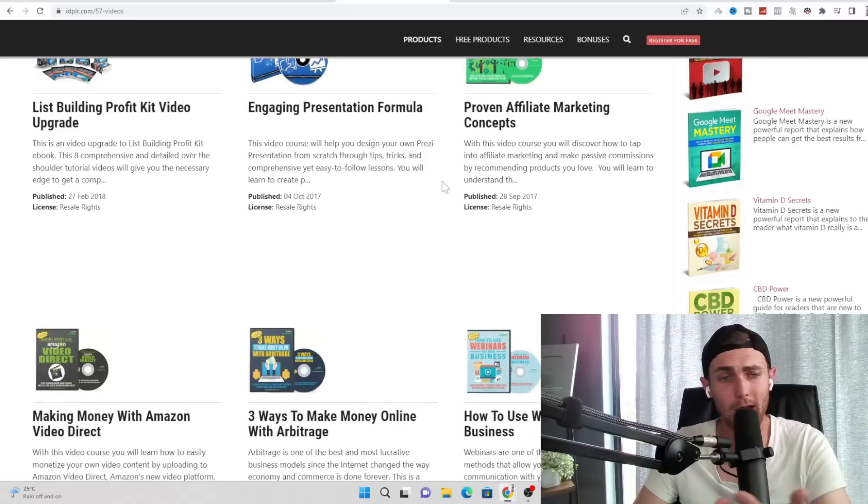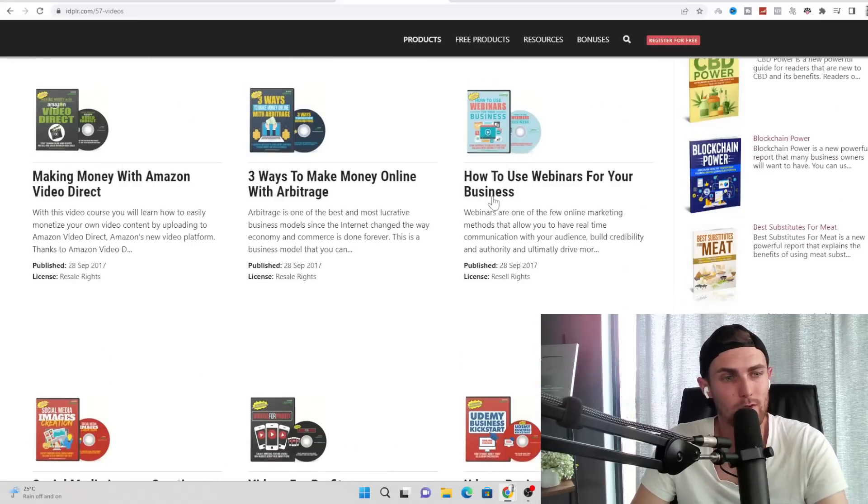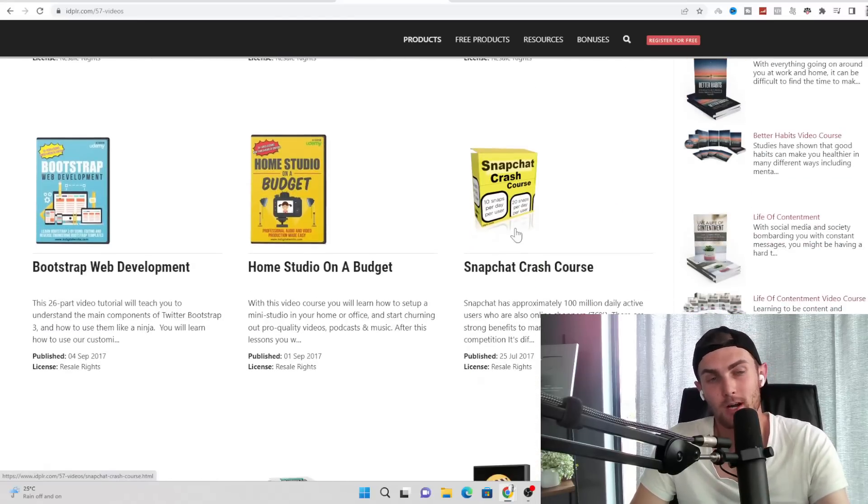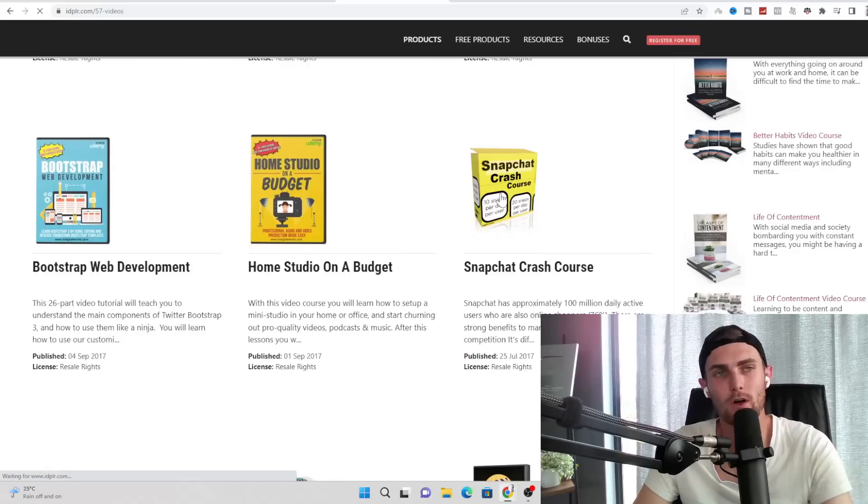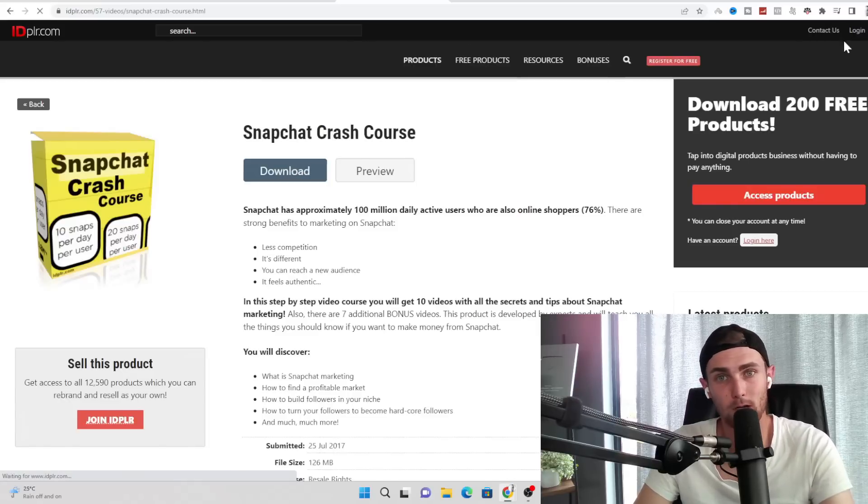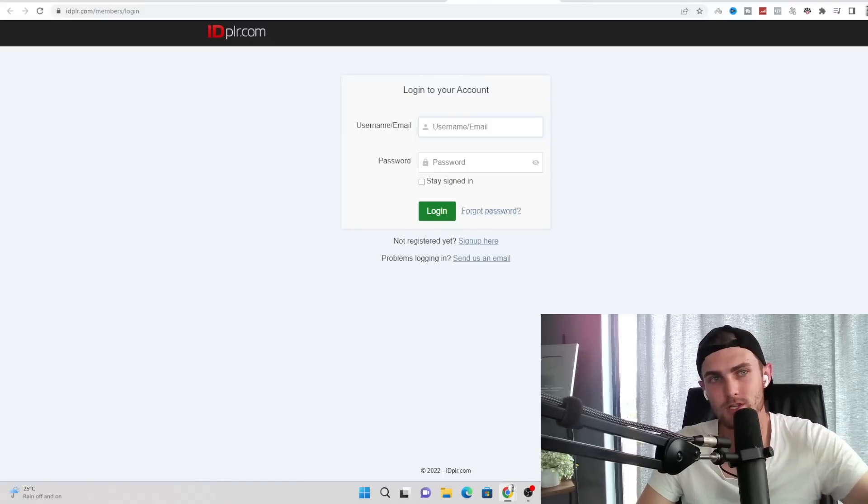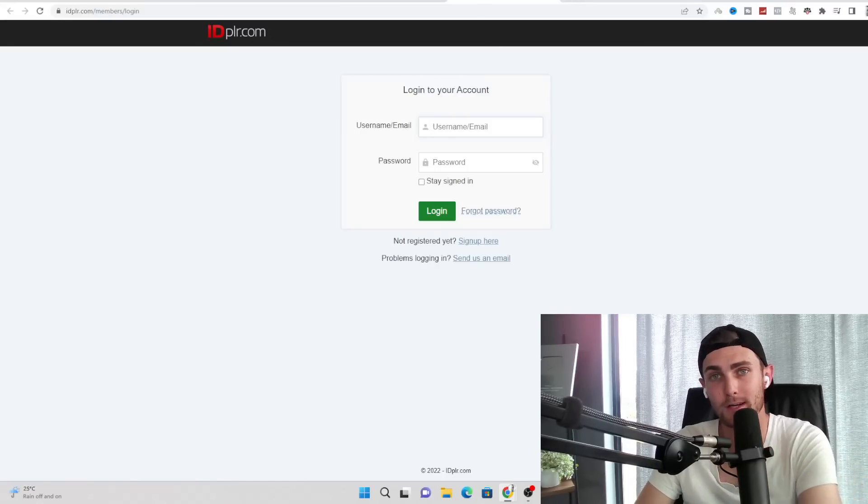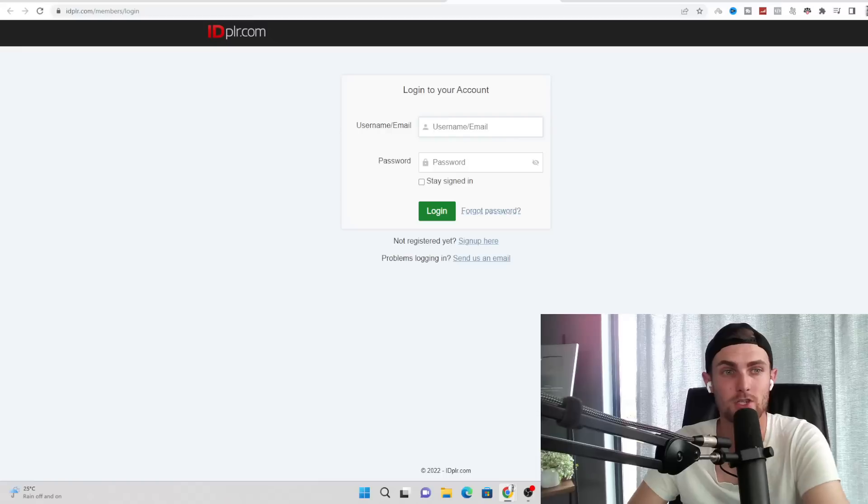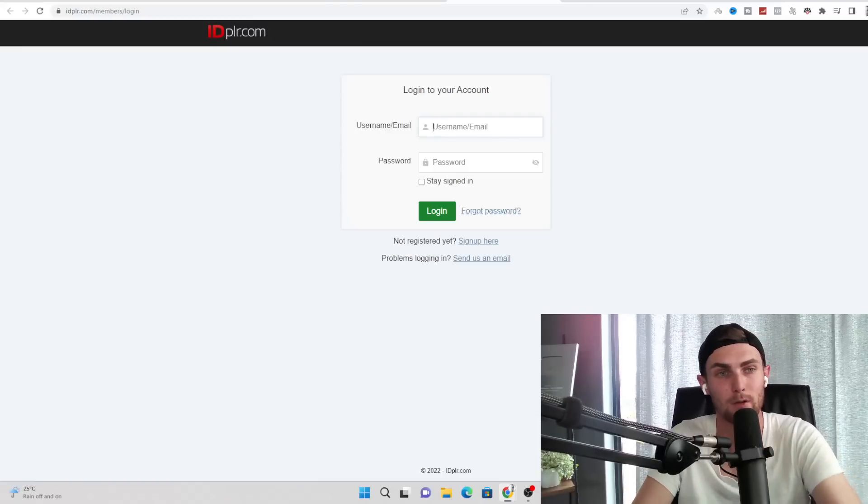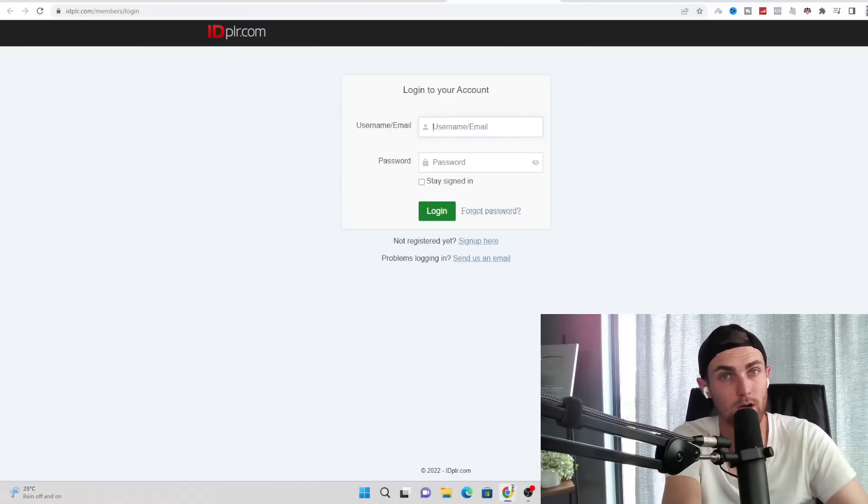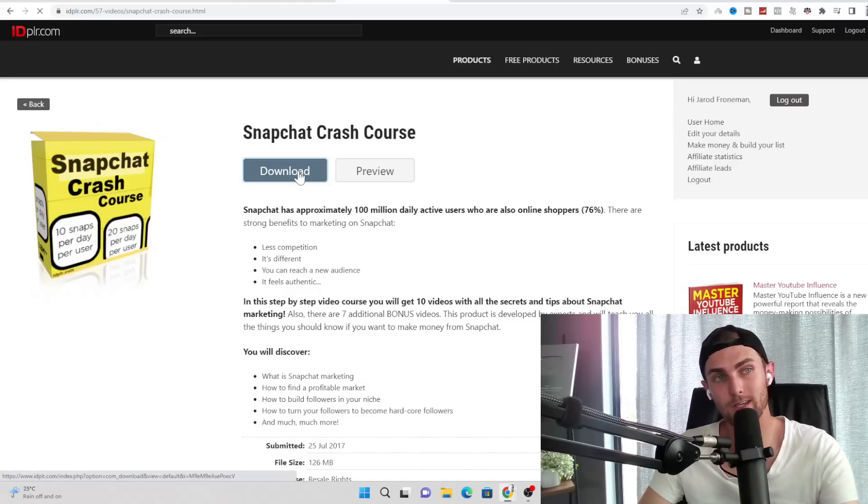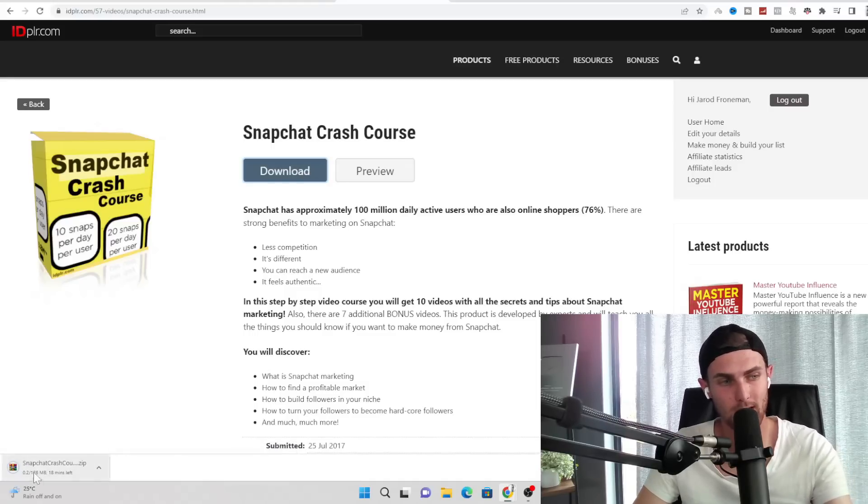To conclude, go to any one of these websites such as buyqualityplr.com, idplr.com or plrassassin. Go and click on any one of these products. Let's use Snapchat crash course. It will ask you to log in or sign up. So I'm going to log in on the top right over here with my existing account. Pretty simple, just your username, email and password. And it will send you a verification email to your email address just to verify that your email does exist and belong to you.